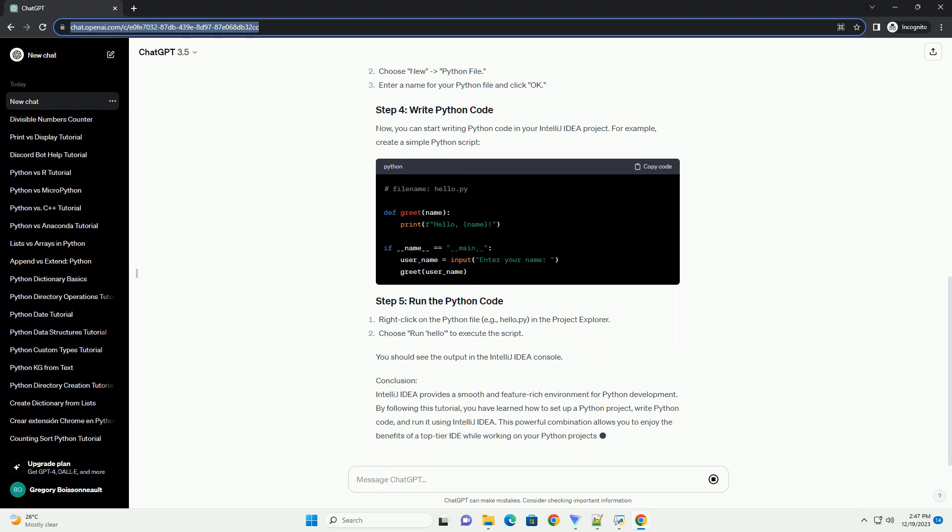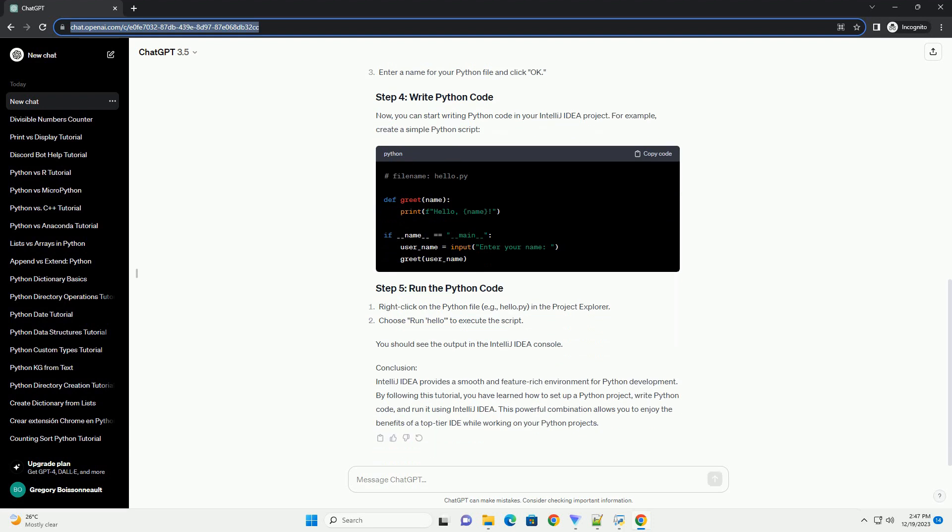In this tutorial, we will explore how to set up and use IntelliJ IDEA for Python development, along with some code examples to demonstrate its features.